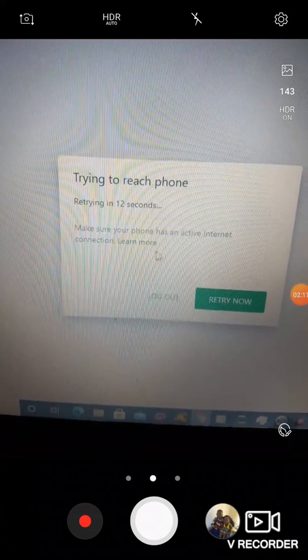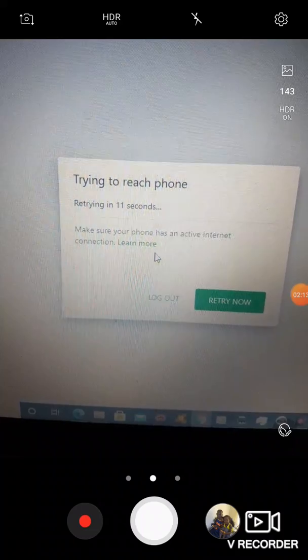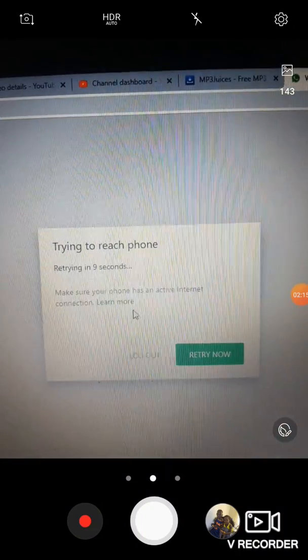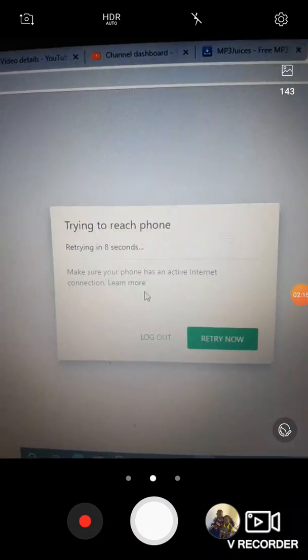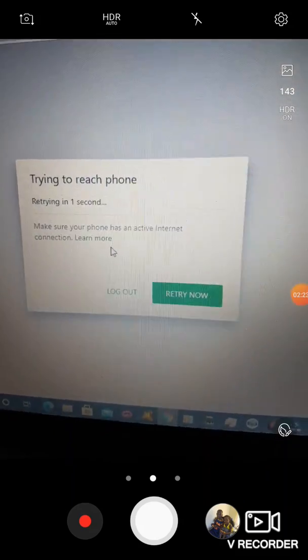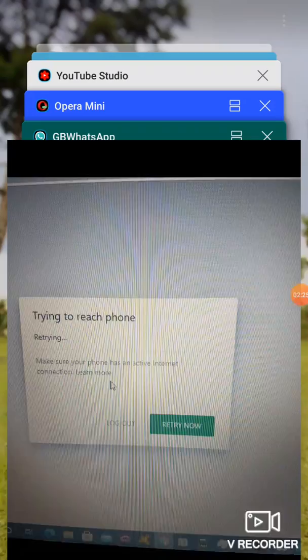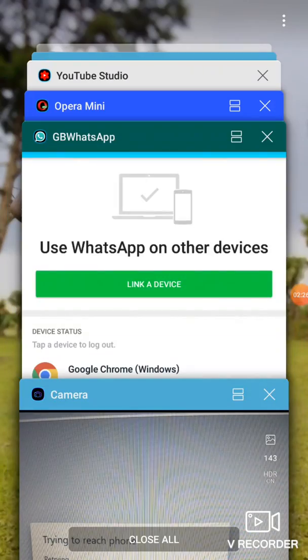So the phone must be having a good internet connection and also the PC should be having a good internet connection. So if you have those two, then it will go ahead to work very fast.